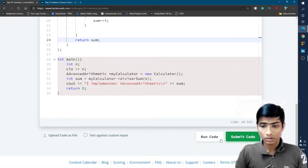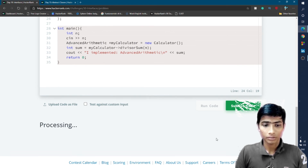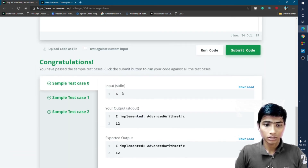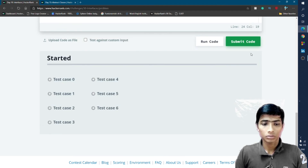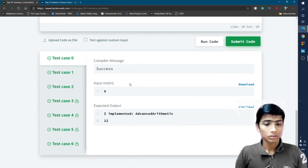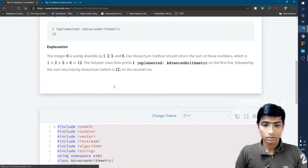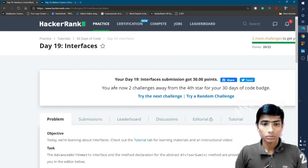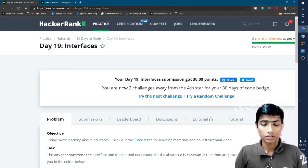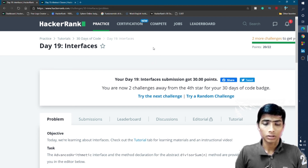I click the Run Code button and all test cases 0, 1, and 2 pass. Then I click Submit Code and all additional test cases pass as well — we got 30 points. I hope you understand this interfaces problem. If you have any doubts, please comment below, like and share the videos, subscribe to the channel, and press the bell icon for notifications. See you on Day 20 — thank you, goodbye!